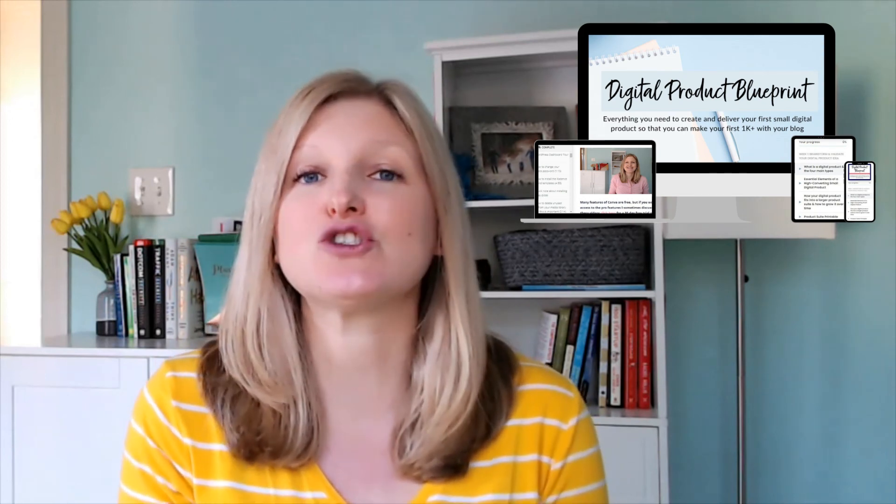Check out the show notes below for information on my digital product blueprint course that teaches you how to validate, create, and deliver your digital products. And also check out my digital product power pack, which takes care of the design for you. You get all the templates for an ebook, a workbook, your freebies, a sales page, plus over 50 mock-up templates to promote your new product.